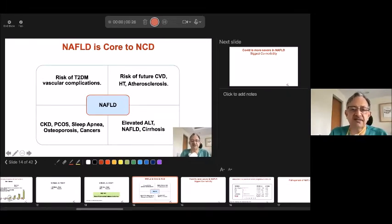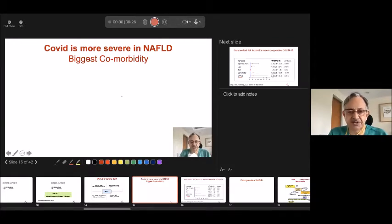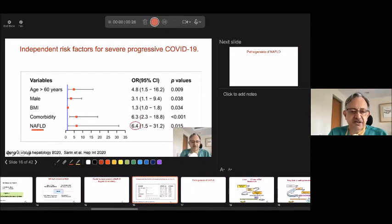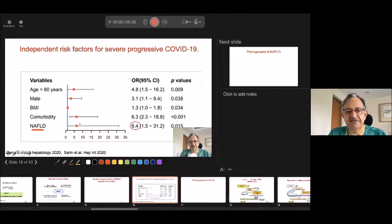COVID is more severe in NAFLD patients. Fatty liver is the biggest comorbidity — one third of people have it. Large data from Hong Kong showed who had more severe and progressive COVID: age, males, BMI, comorbidity, diabetes, hypertension — but equally or more so was NAFLD. Those who had NAFLD in the Chinese population had a 6.4 odds ratio of more severe, progressive disease.